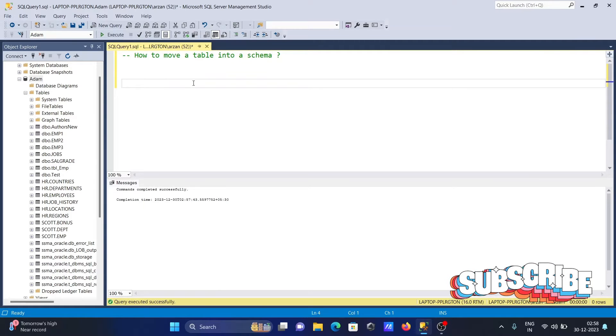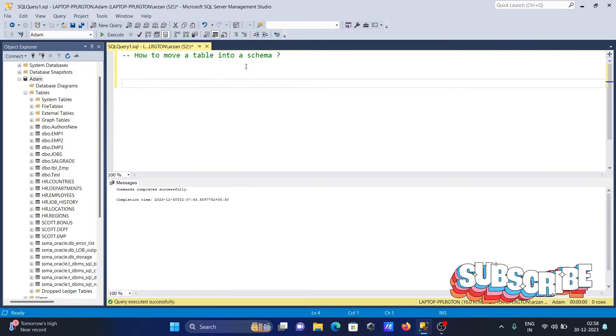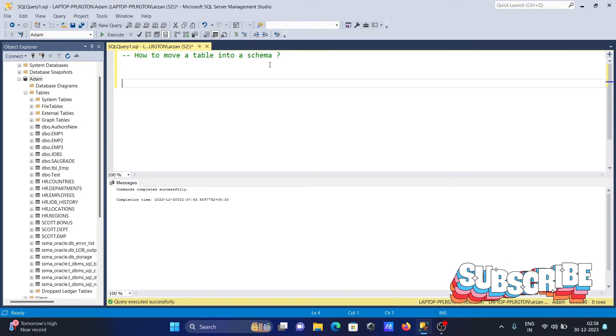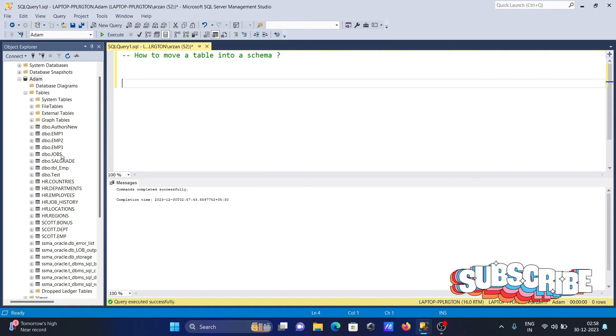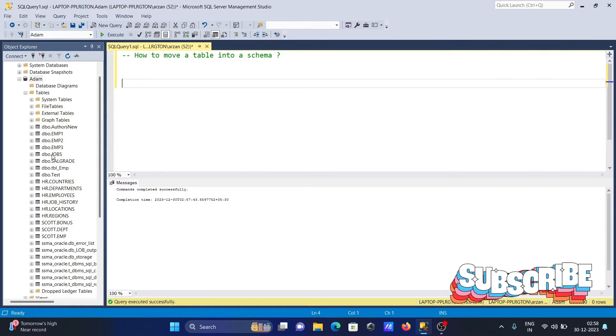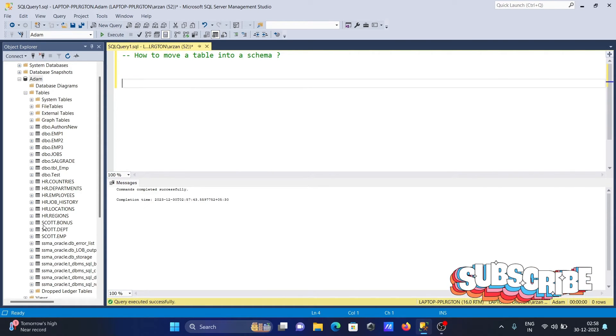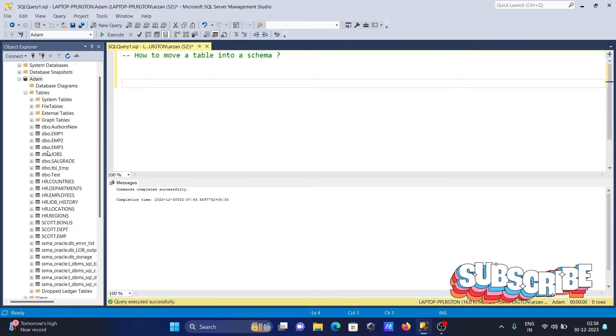I'm going to discuss how to move a table into a schema. You can see there is DBO.jobs, and this is going to move inside the HR schema. Currently this is in the DBO schema, and we're going to move it inside HR.